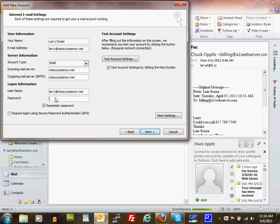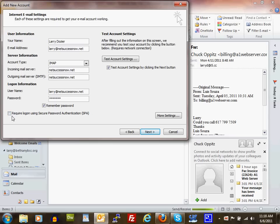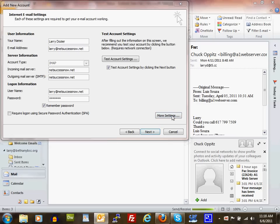The password is what you set up in your control panel. You can click remember password. Where it says require logon using secure password authentication, do not check that. Click on More Settings.